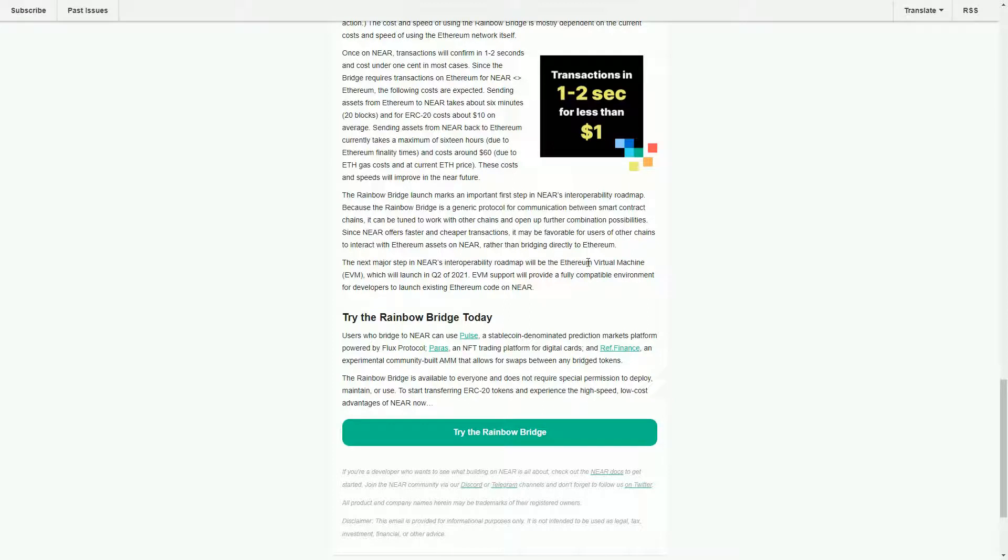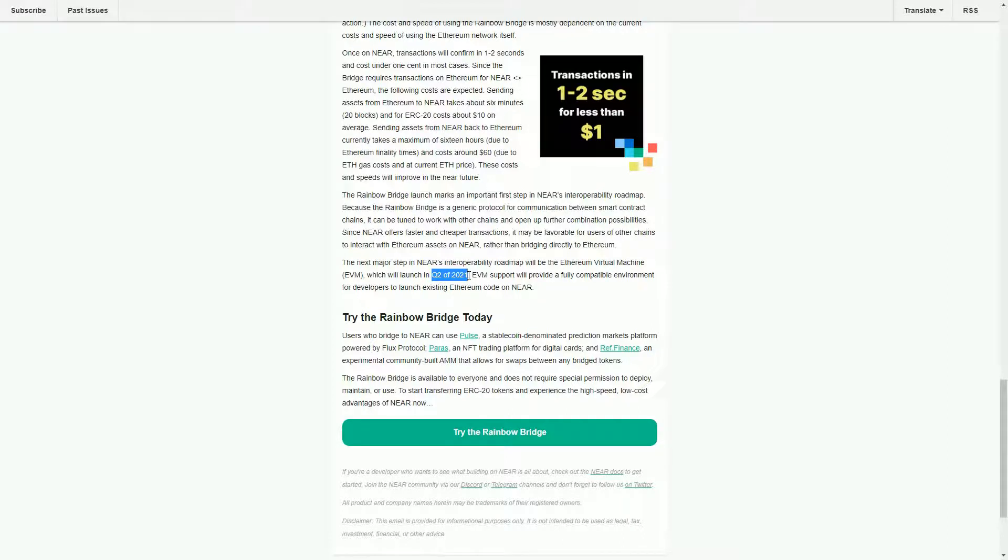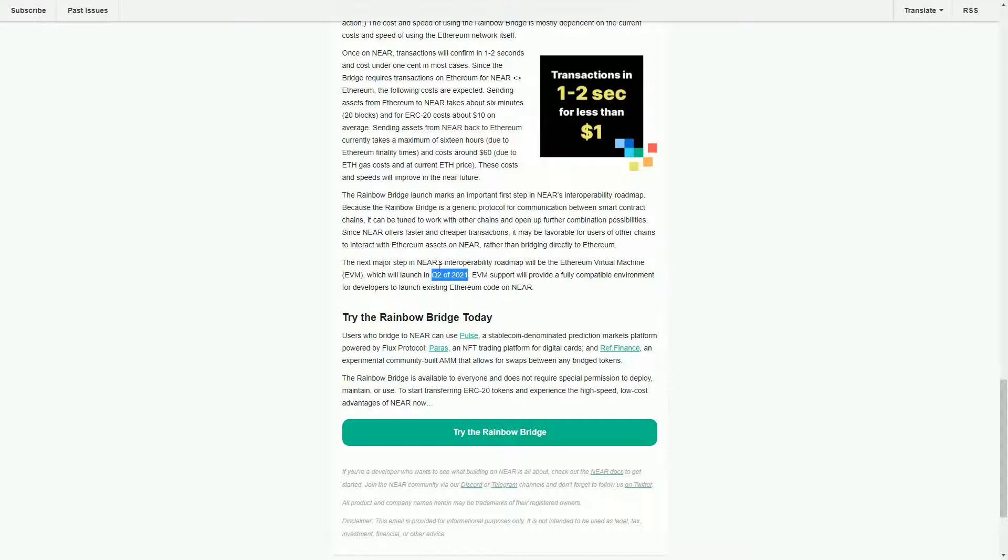I did also say that NEAR uses this EVM, the Ethereum Virtual Machine. That's not actually launched yet, okay? So the bridging software is separate from that, but this is on the interoperability roadmap so it is coming at some point. So again, this is pretty new, so just be very careful if you are going to use it.